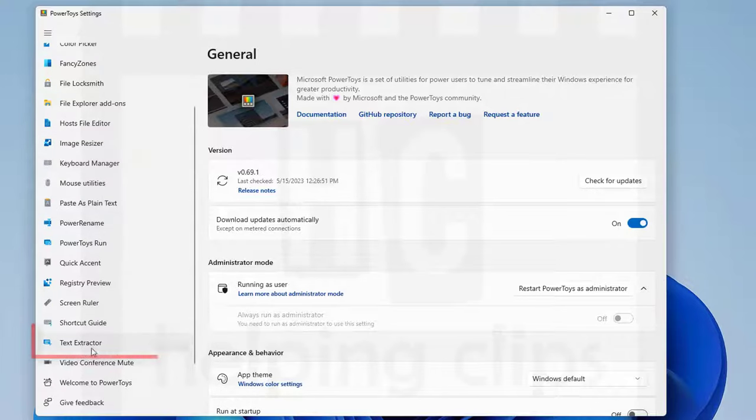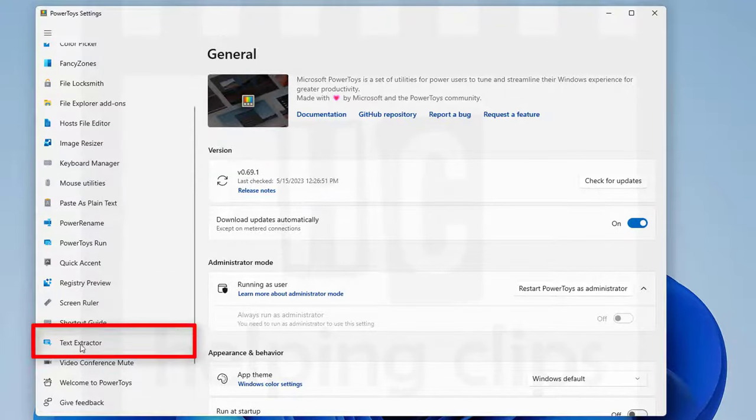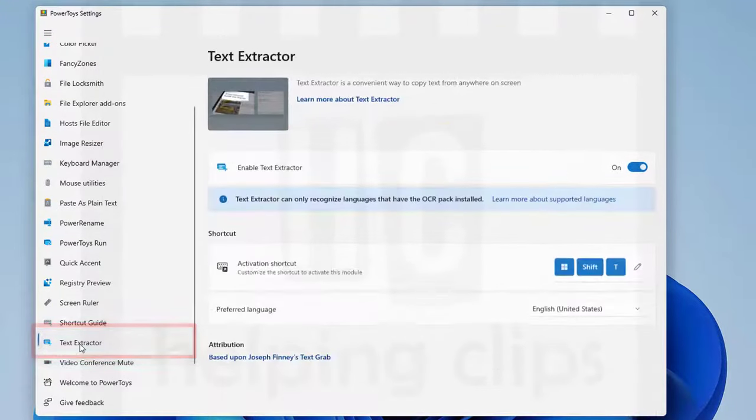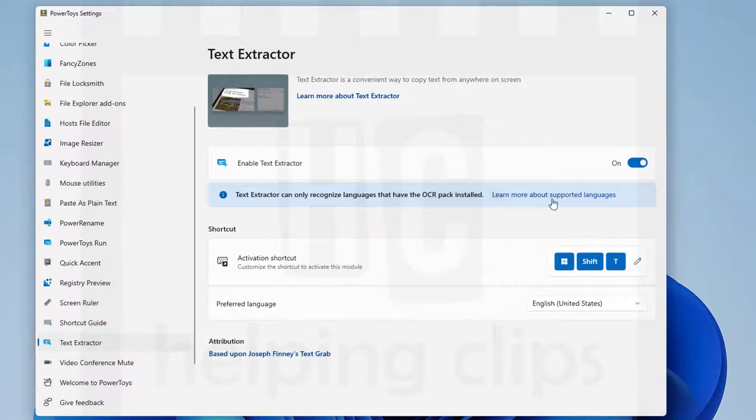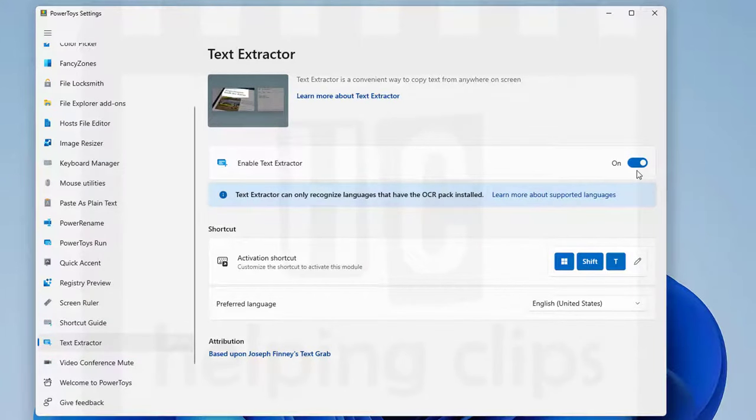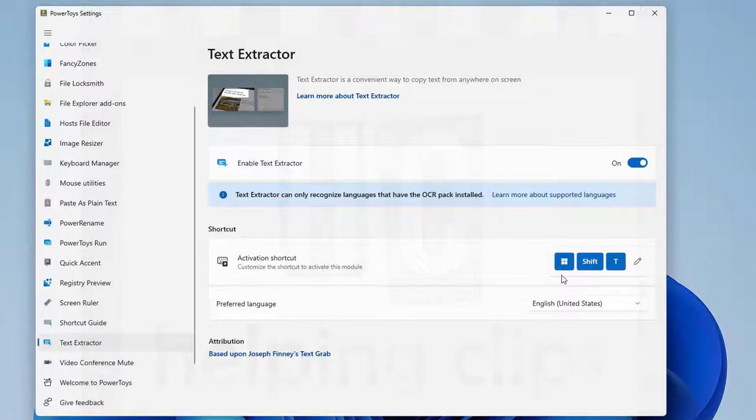In the PowerToys settings window, scroll down on the left side and there you can see an option called Text Extractor. You can see it's turned on. If you want to access it anywhere to capture text from the screen, you need to press a shortcut which is Windows Shift T.